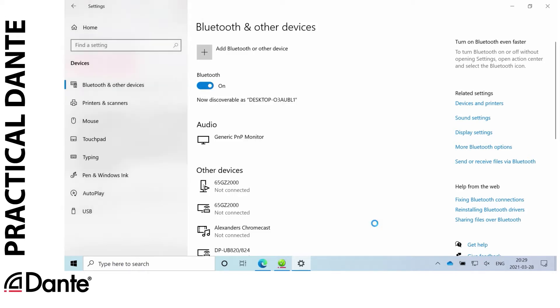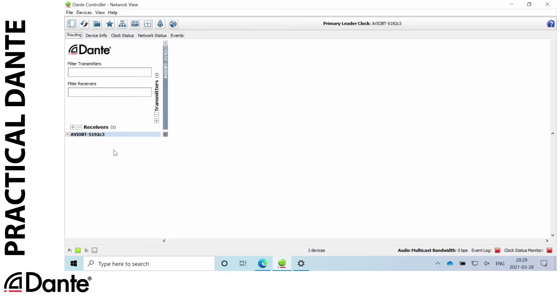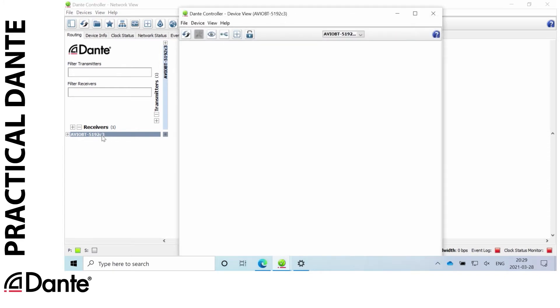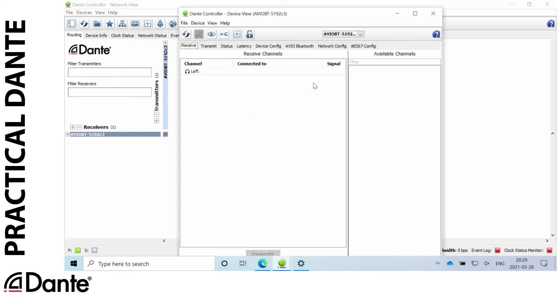So if I'm going into Dante controller here I can see that I have one Dante device here, Avio BT-5192 C3. So that's the device I had in my Bluetooth discovery.